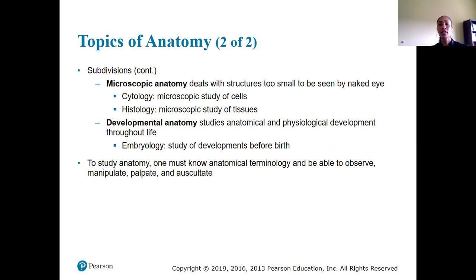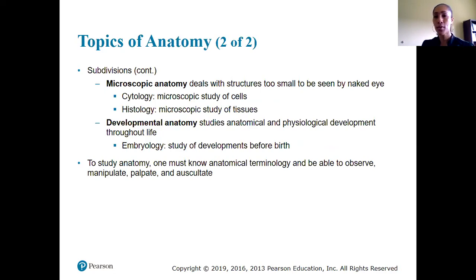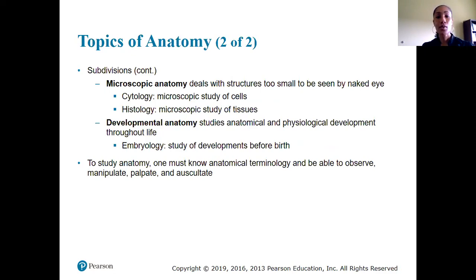Microscopic anatomy deals with structures too small to be seen with the naked eye, so we need a microscope. Under this umbrella we have two disciplines: cytology, the study of cells, and histology, the study of tissues. Developmental anatomy studies the anatomical and physiological development throughout life — for example, embryology is the study of the development of a person before birth.